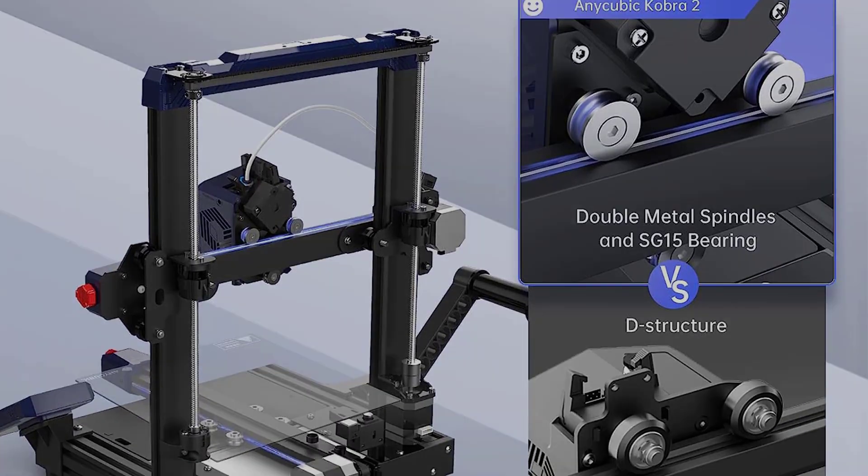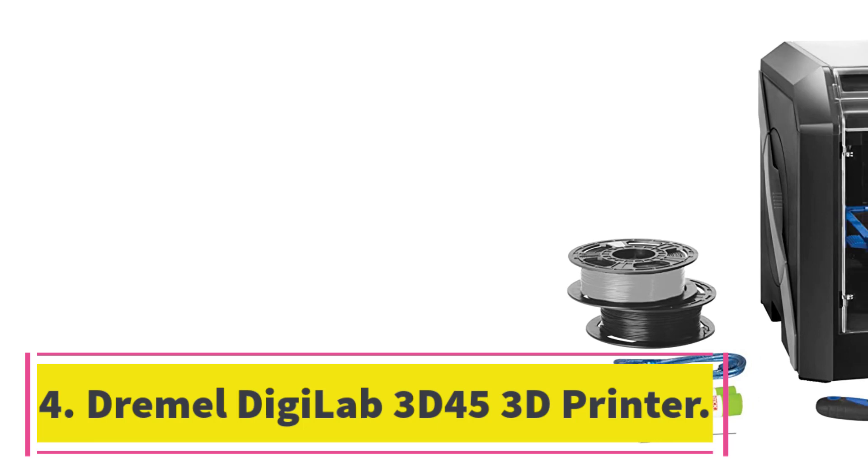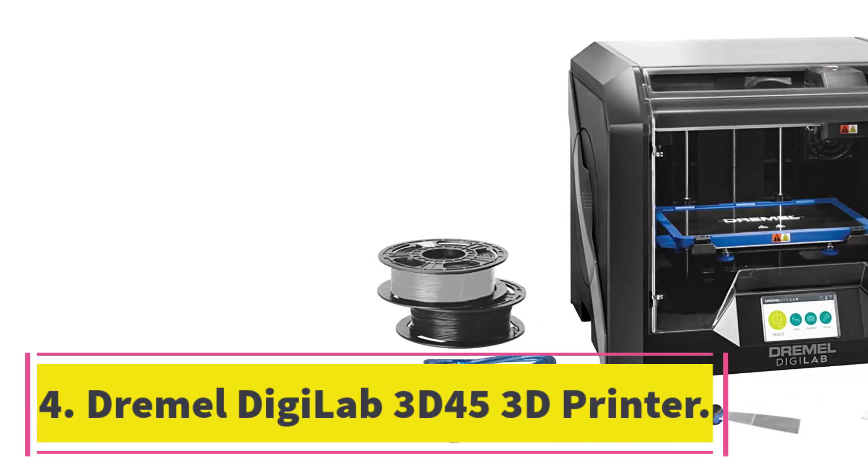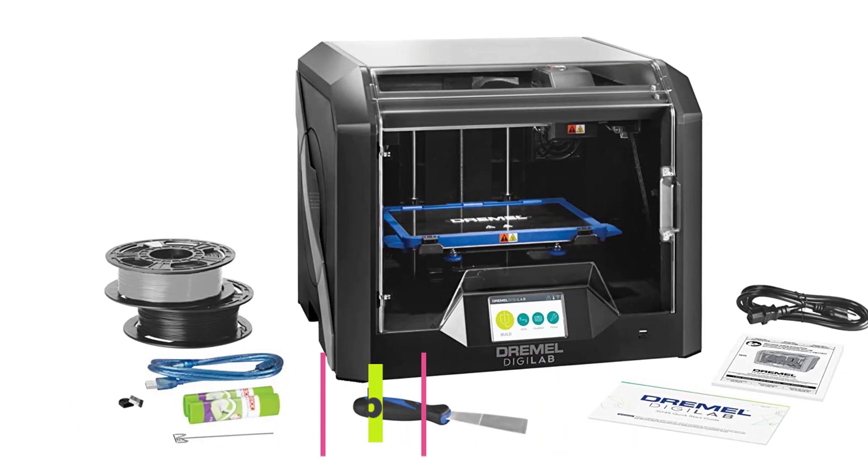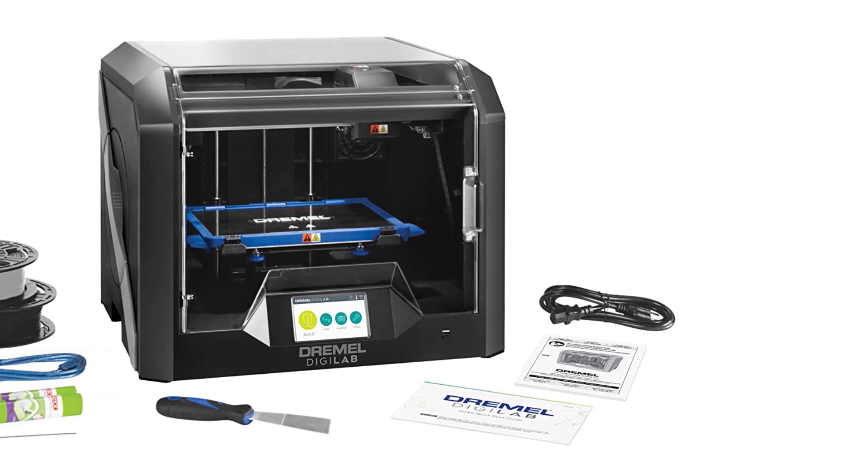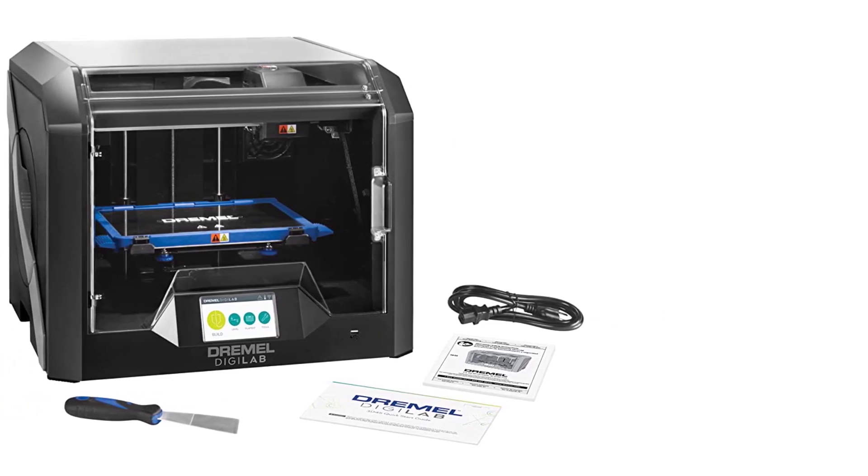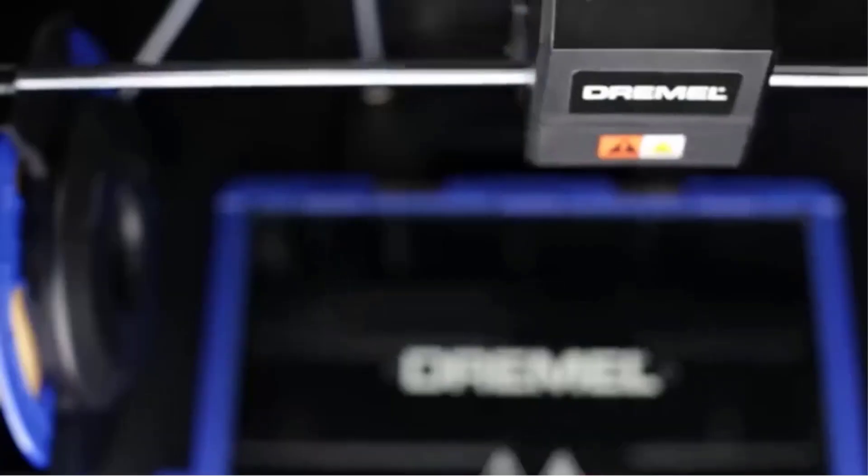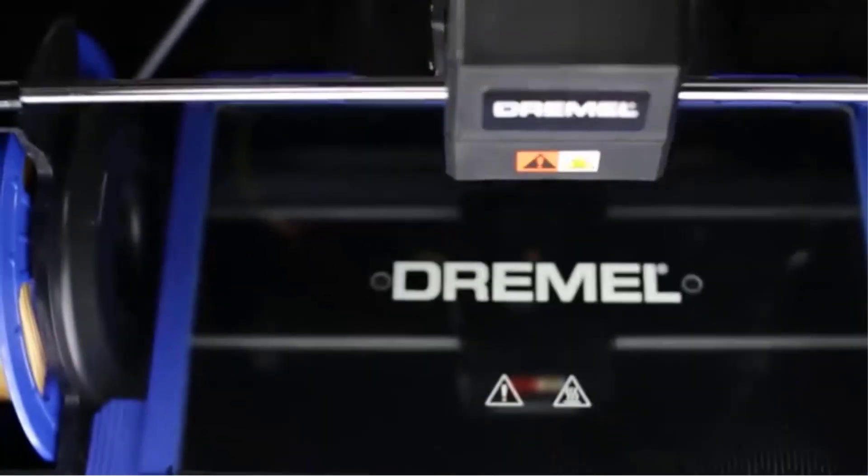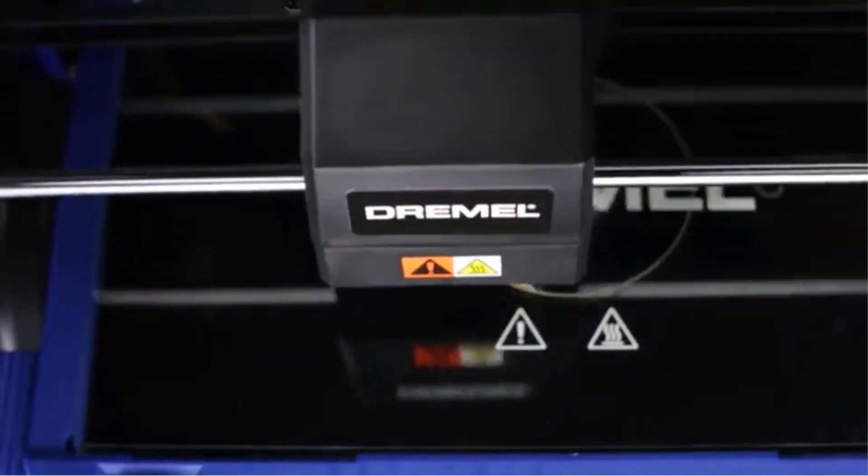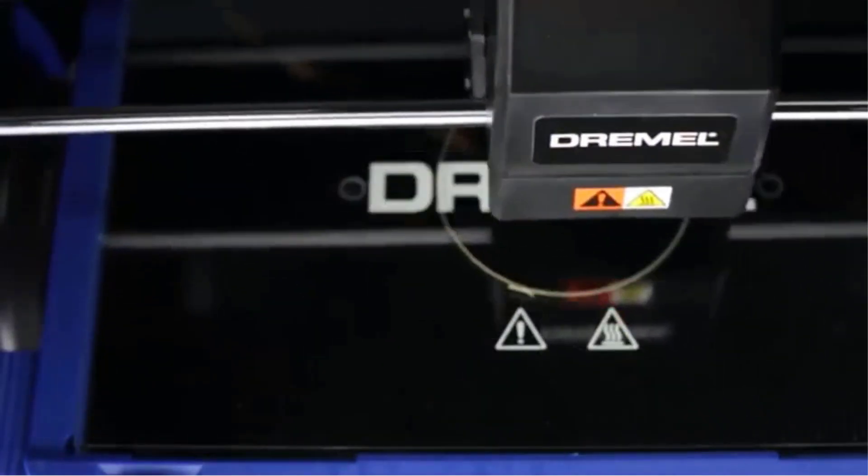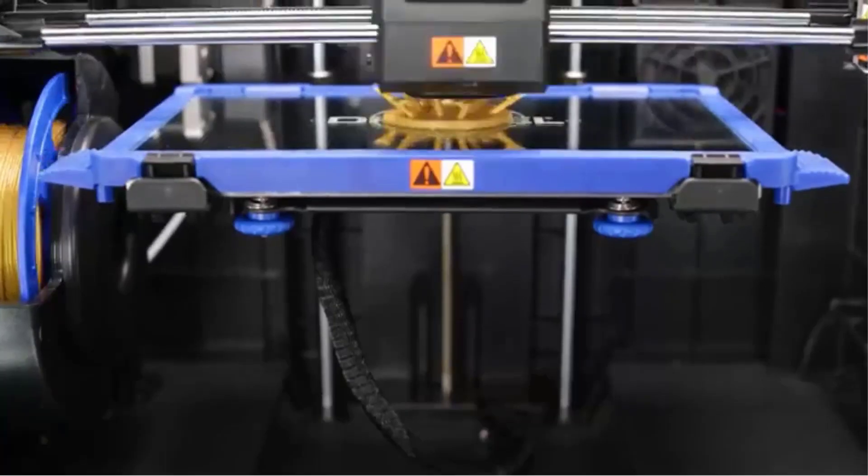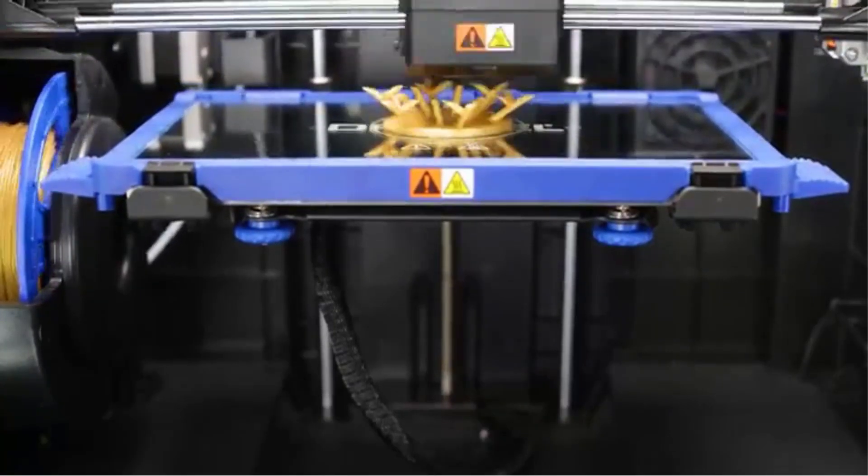Number four: Dremel Digilab 3D 45 3D Printer. Dremel is better known for its rotary power tools than its 3D printers, but the company put the same care and craftsmanship into the Digilab 3D 45 that it has with its more traditional products. The 3D 45 consistently produced good quality prints in our testing.